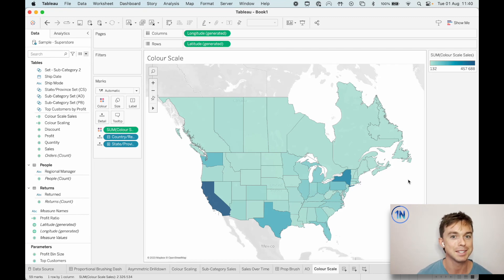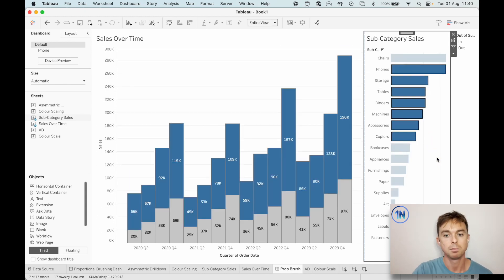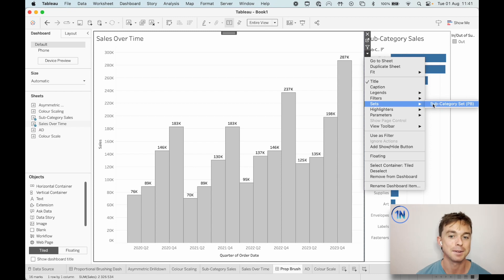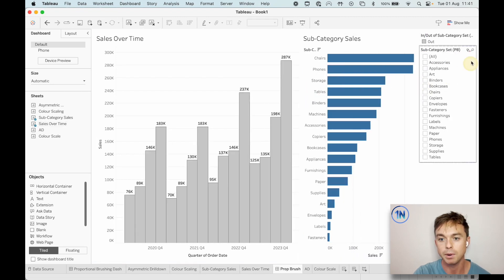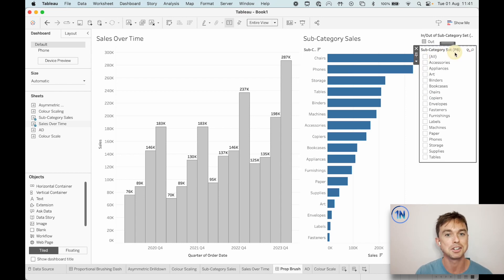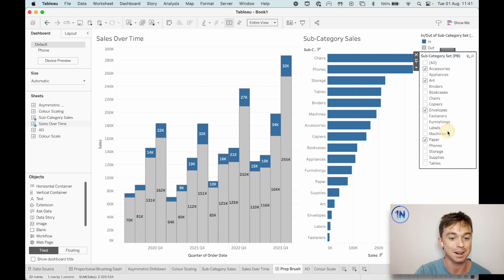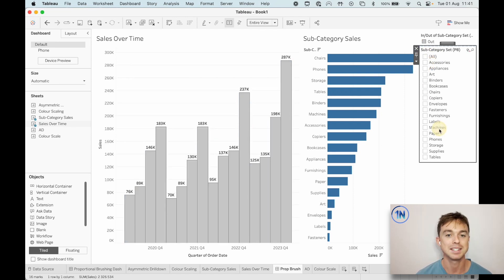As a last bonus tip, in the proportional brushing example, something you might want to do is hit the dropdown and go to Sets and select the set. What does that do? It basically creates a little menu that looks like a filter, but it's just showing you all the possible values in the set. As we click on those, you can see we're adding those values to the set and taking them out. Sometimes it's nice to interact directly with the worksheet, but sometimes you actually want that little menu.